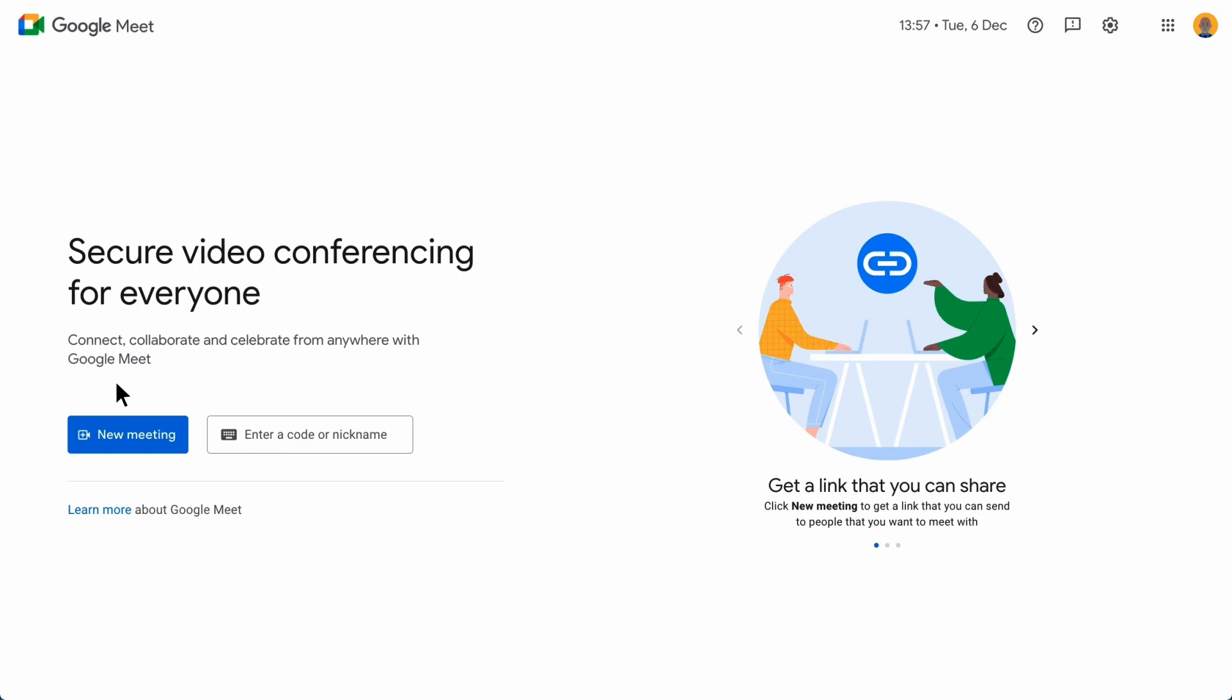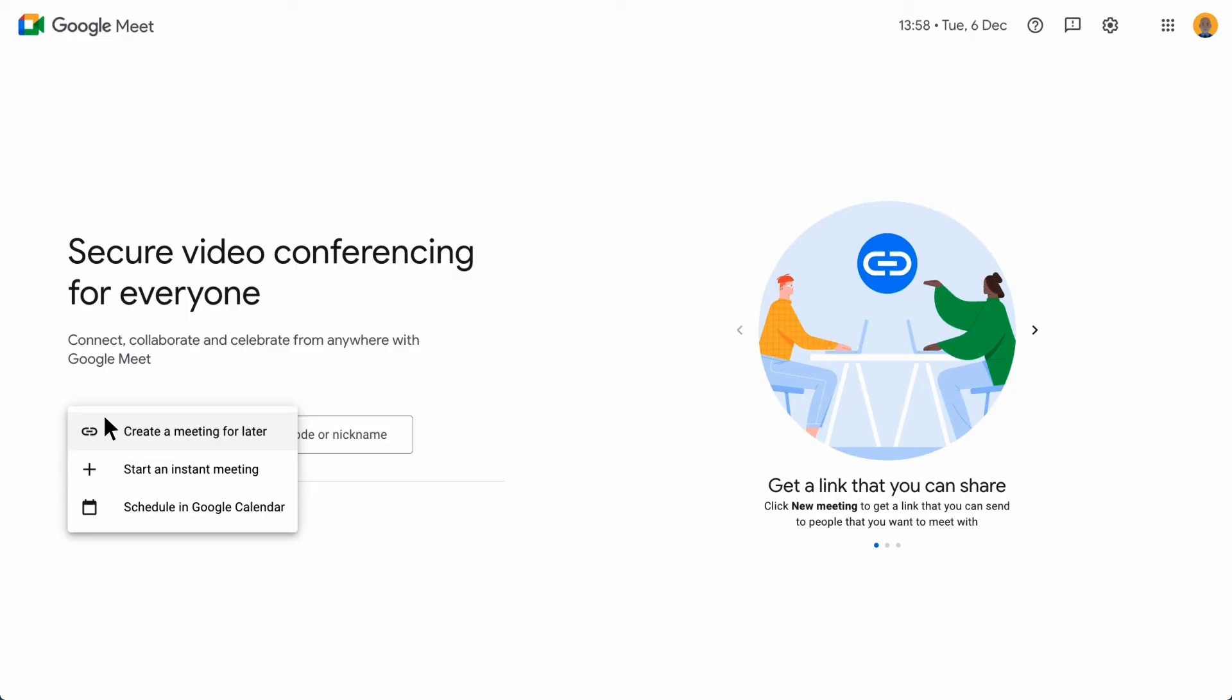From the new meeting button, you're presented with three options. You can create a meeting for later, start an instant meeting, or schedule a meeting in Google Calendar.